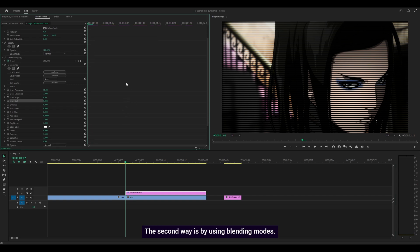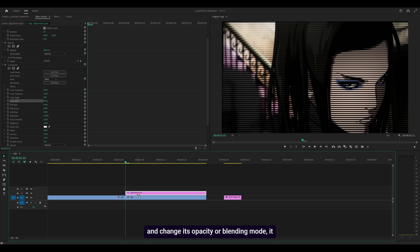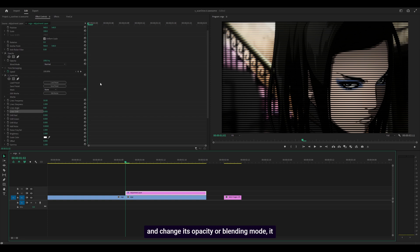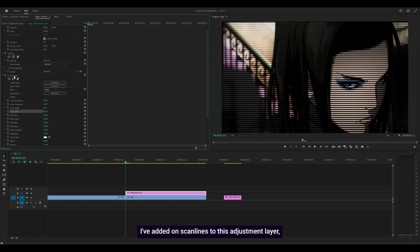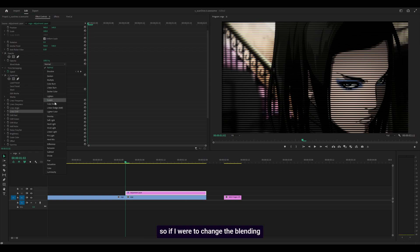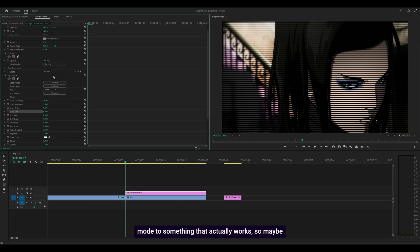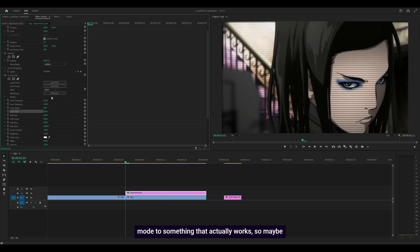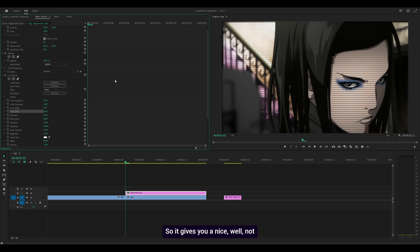The second way is using blending modes. A lot of people forget that if you add effects onto an adjustment layer and change its opacity or blending mode, it affects the effects you've added on. I've added scan lines to this adjustment layer, so if I change the blending mode to lighten, you can see it's affecting the scan lines as well, giving you an interesting effect.